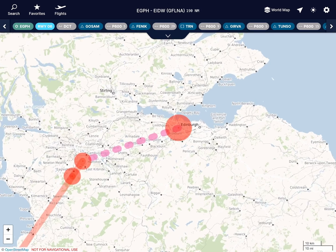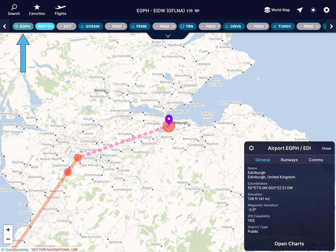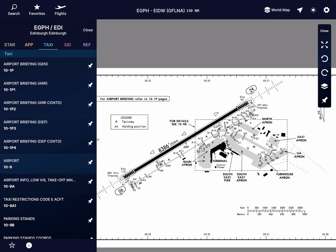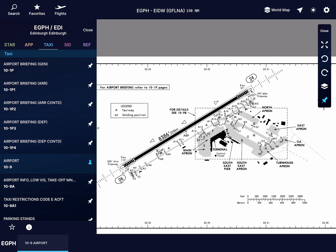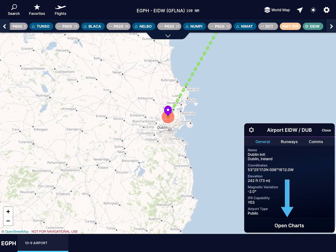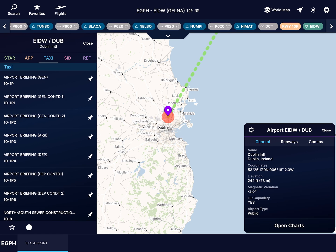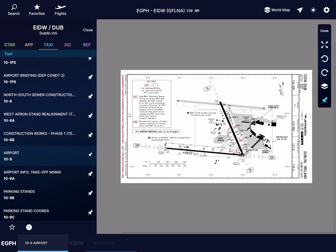Head up to Edinburgh and tap the EGPH pill in the top left. Open the airport's charts and tap Airport. Now let's pin the chart to the bottom of the screen so we can access it later. Do the same for Dublin — open the airport chart and pin it to your screen.